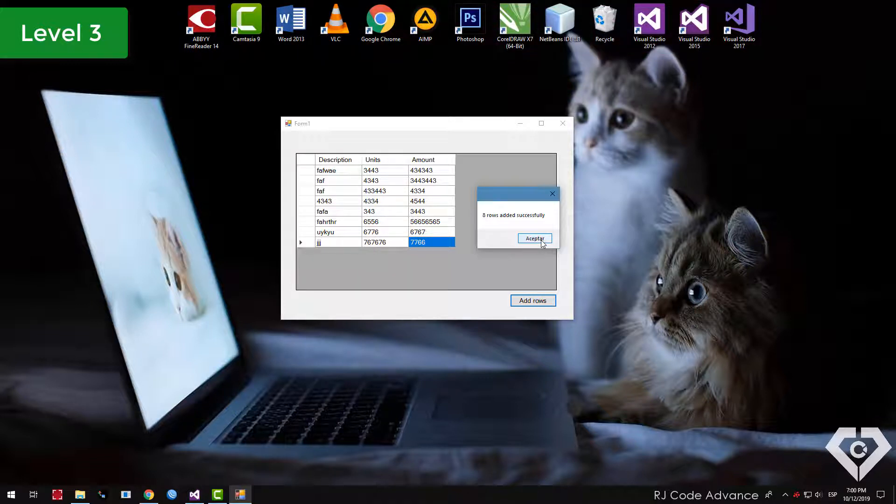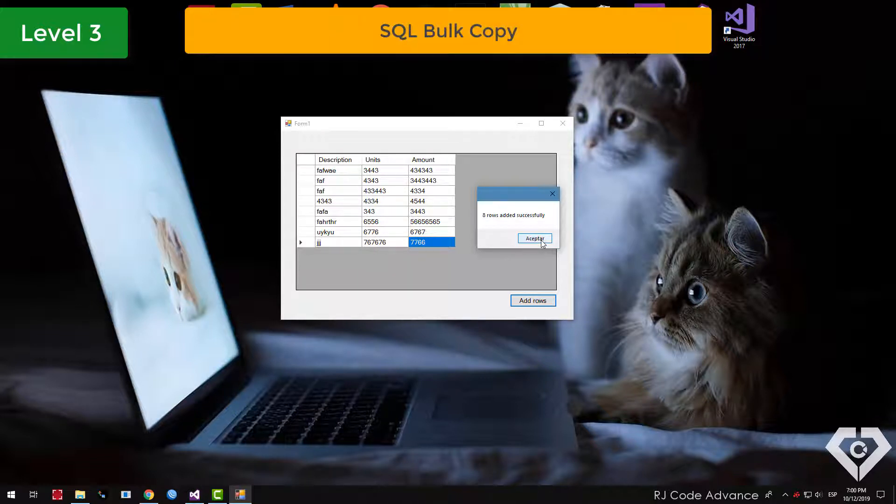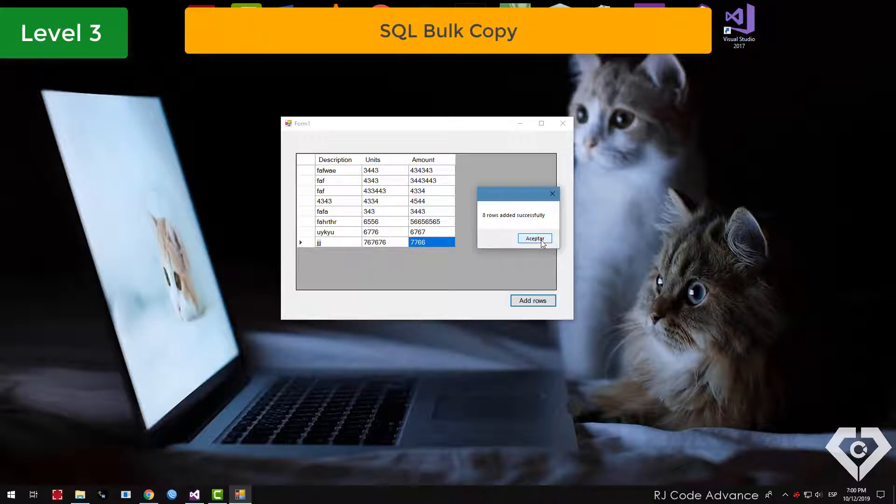On the other hand, we can use the mass copy class of SQL, where it is simply necessary to load the data from a data table or data reader. You can insert up to 500,000 rows with considerable performance, then the performance decreases.